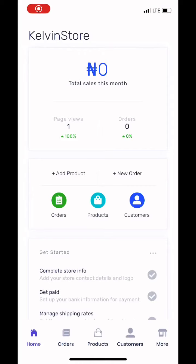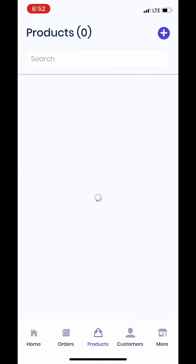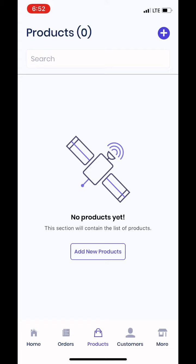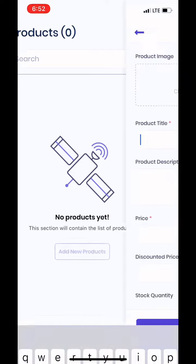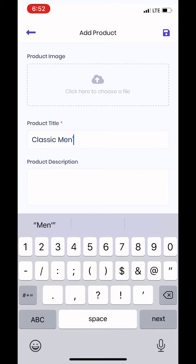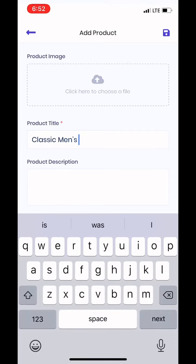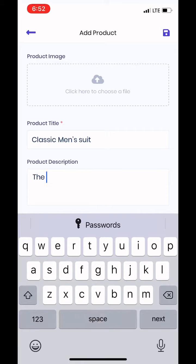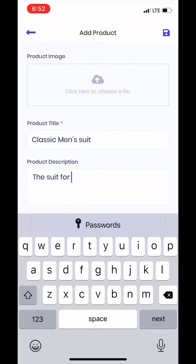To add a product to your website, launch the app and go to Products. Click on Add New Products, then put in the product title — mine is a Classic Men's Suit. You also put in a description; it can be anything that explains the product better, so the suit is for men only.